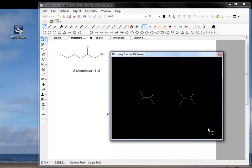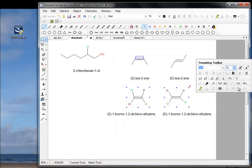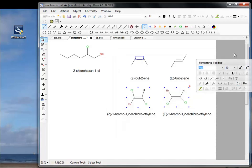I'm going to stop this video here now and we'll start up again in a minute, looking at another aspect of AccelerusDraw.